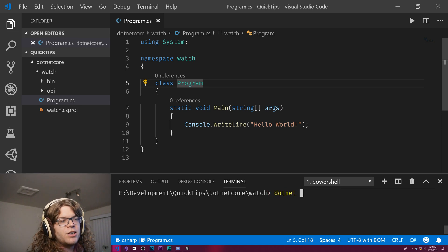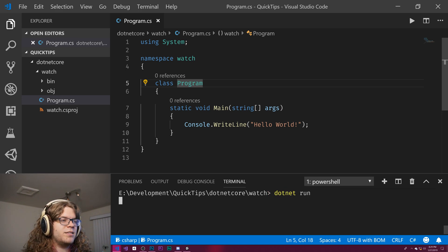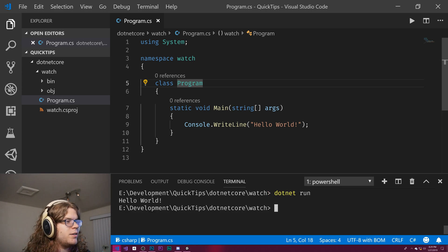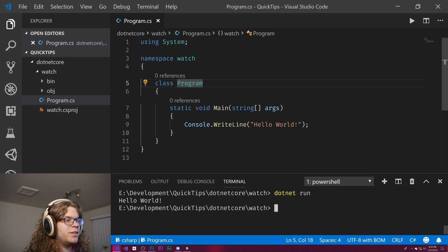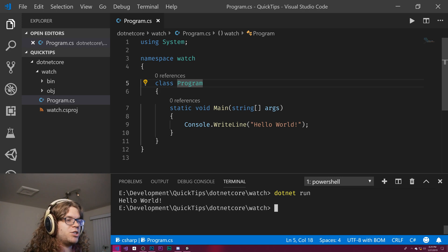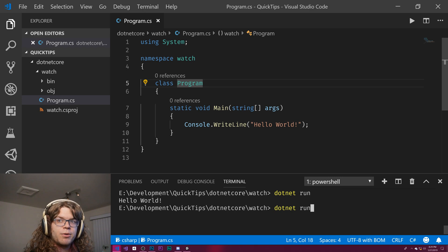What we can do is run this and do dotnet run, and that'll just give us hello world. That's really cool, but it means every time we make a change, we have to rerun that command.